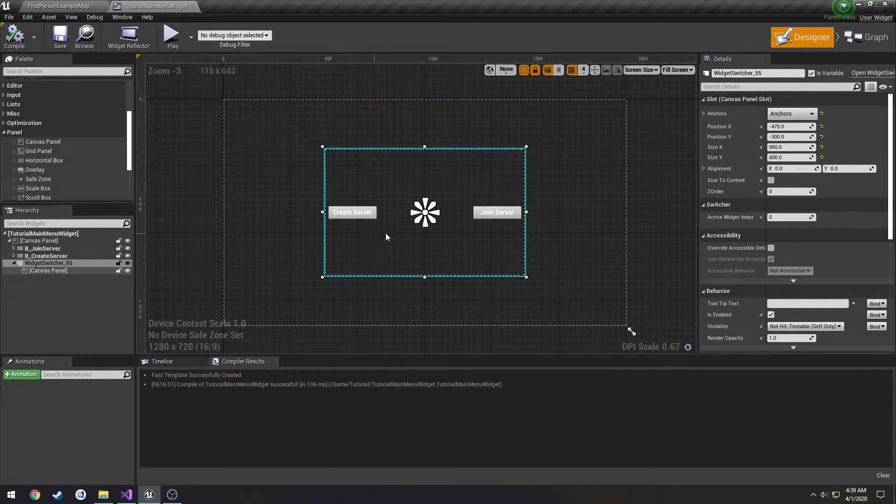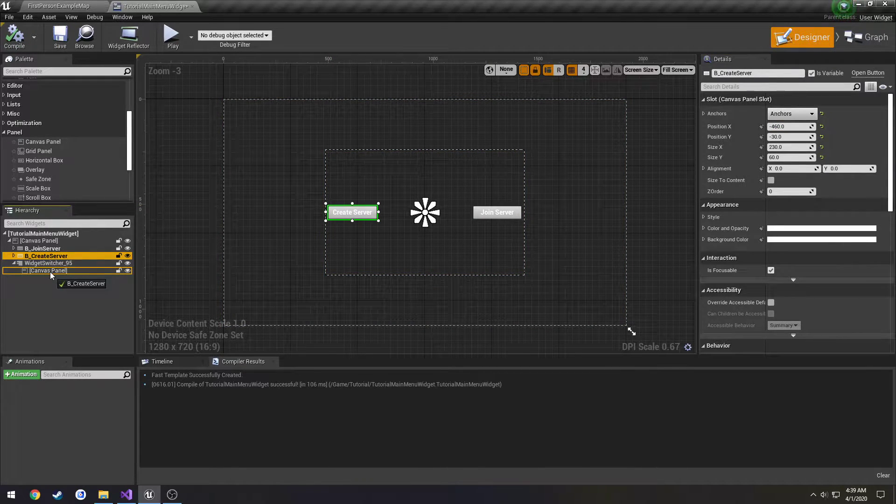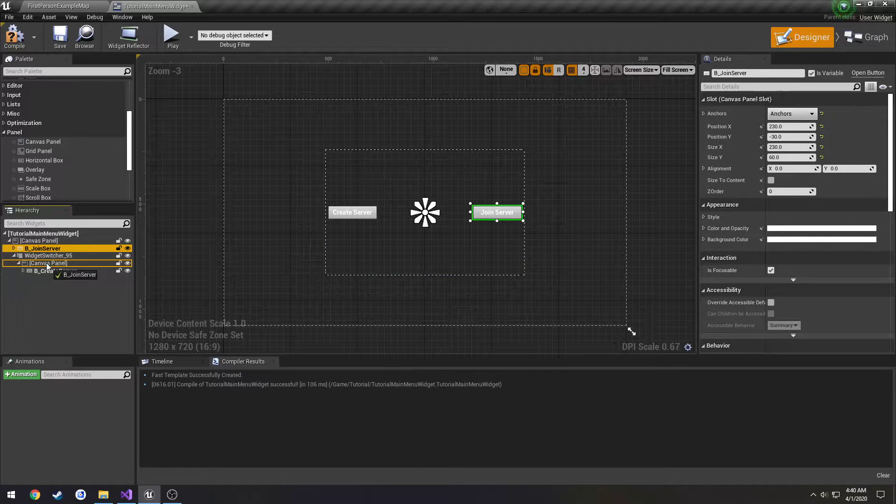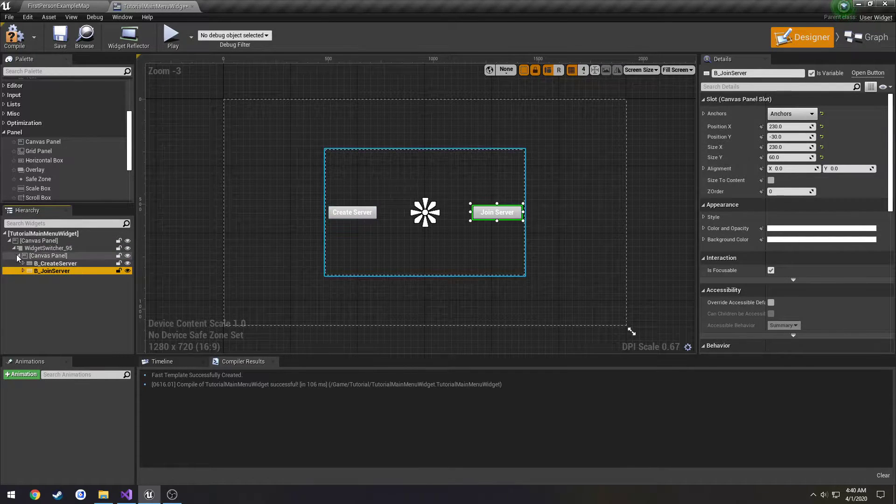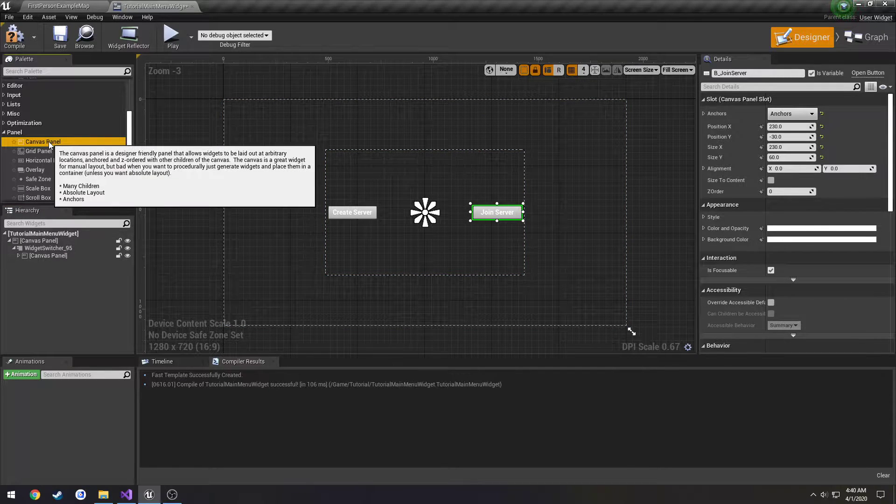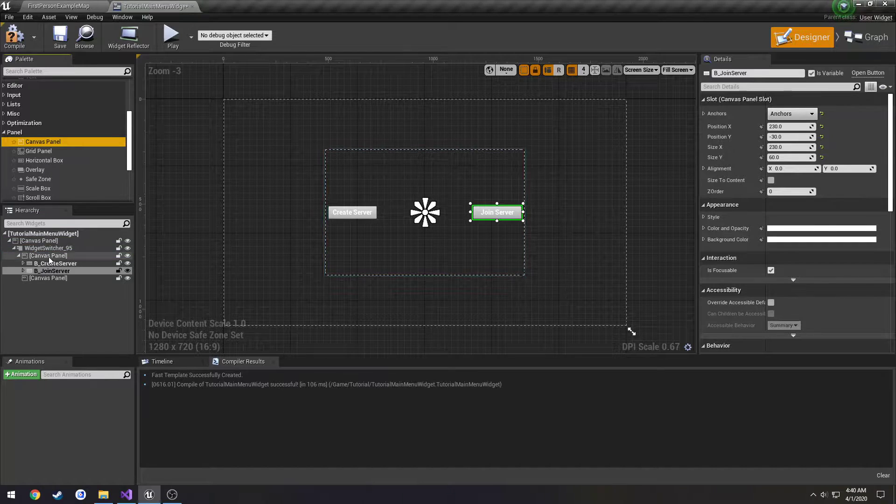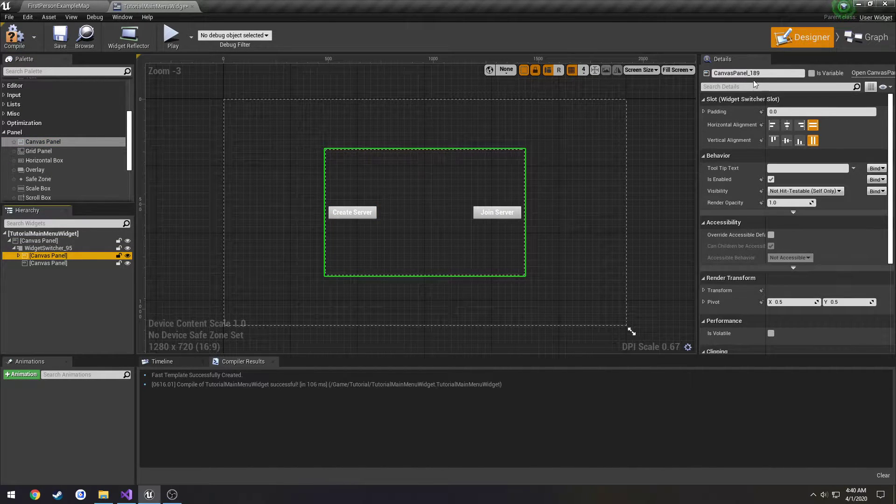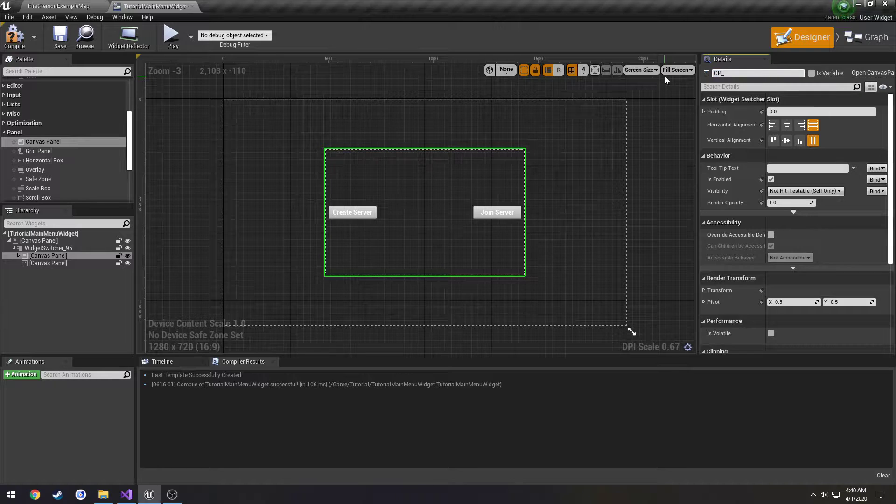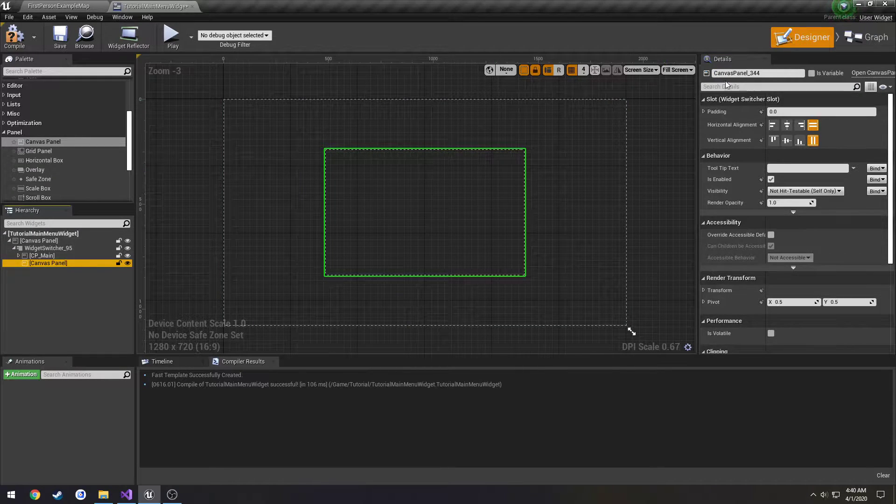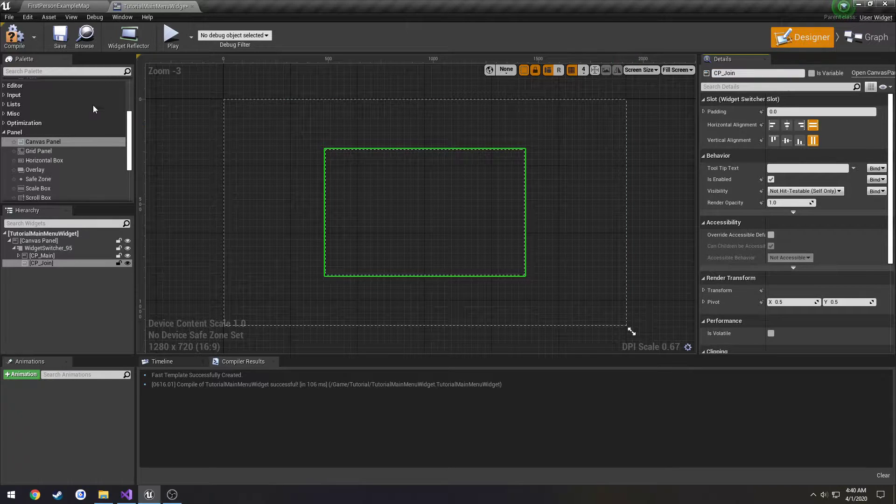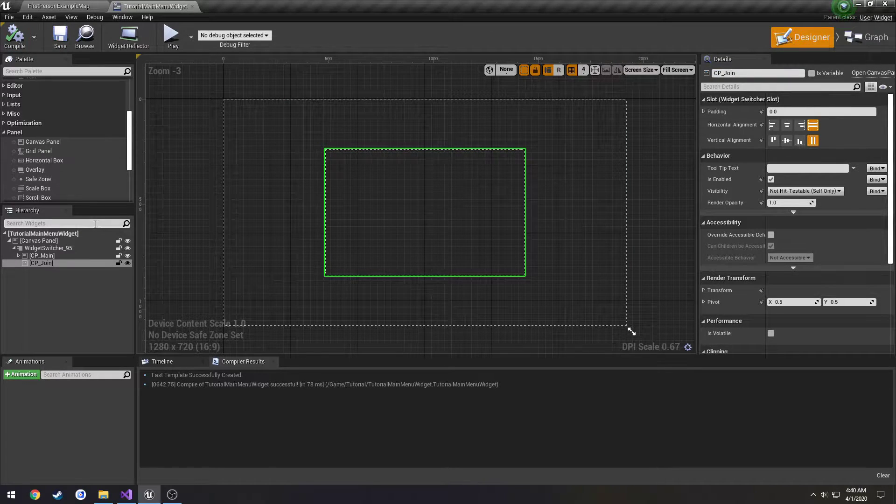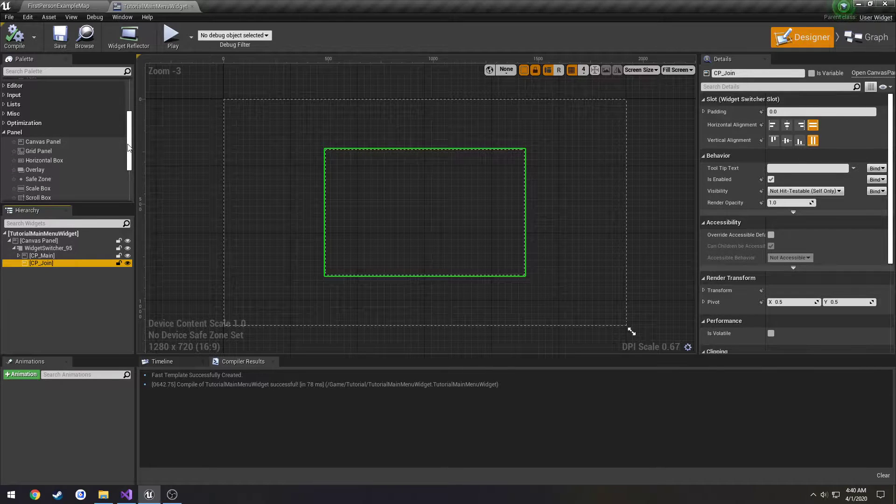Alright, so we're going to put these inside of the canvas panel like so and minimize it. Now we're at another canvas panel inside of the widget switcher. I'm going to call this canvas panel CP_Main, I'm going to call this one CP_Join, and then when we get to the create server section we'll do that.